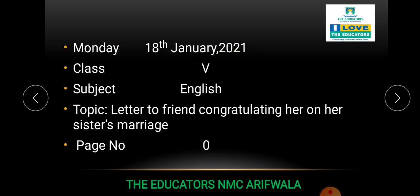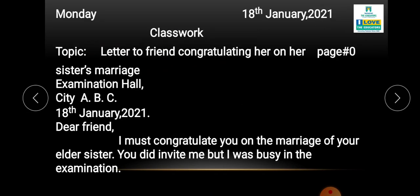Open your English notebook, Class 5, and start writing. Draw your margin lines, then write day and date, write the topic, and write page number zero. Now we will do the letter to friend, congratulating her on her sister's marriage.